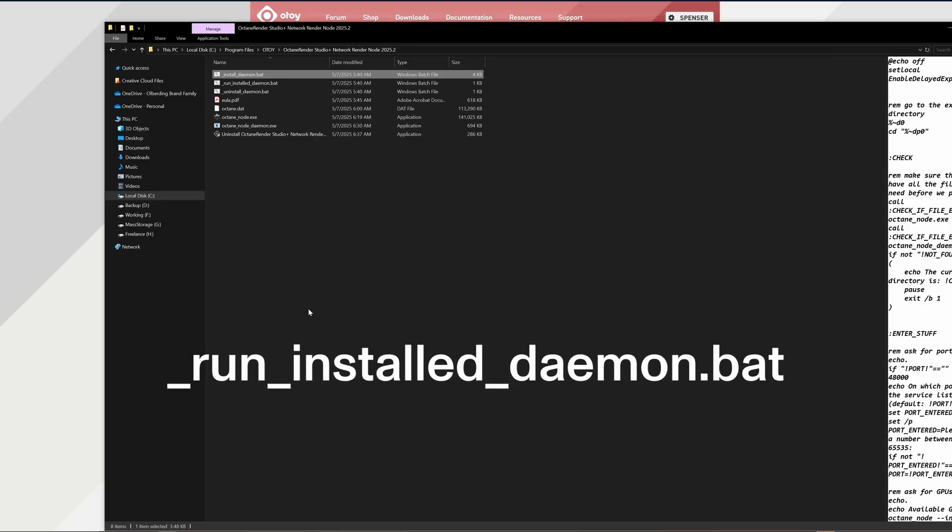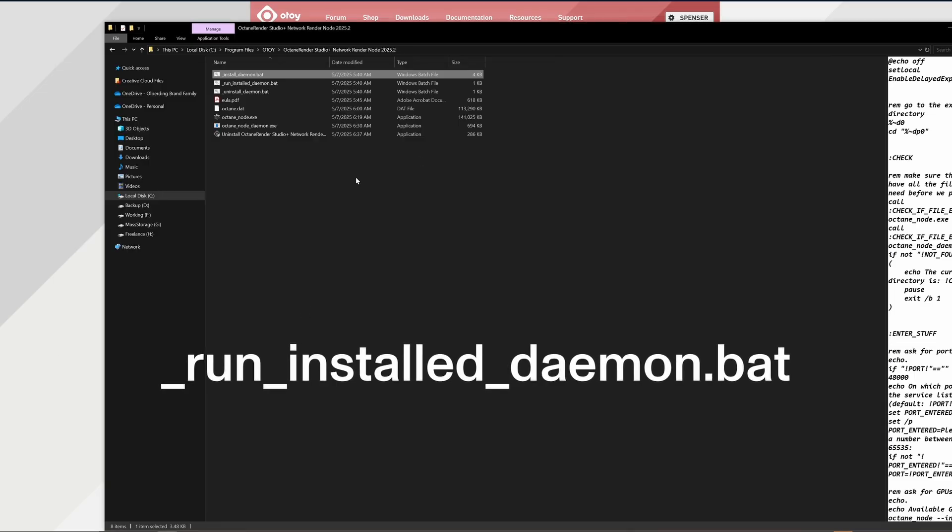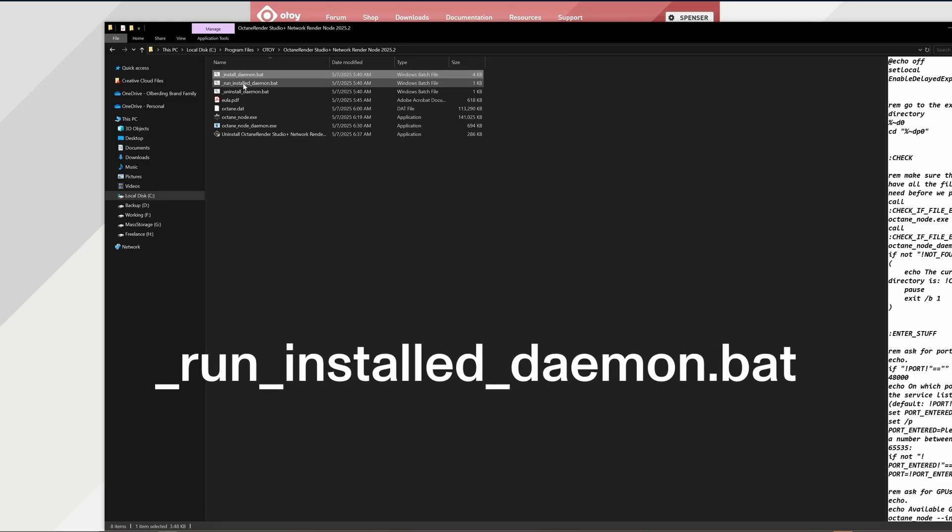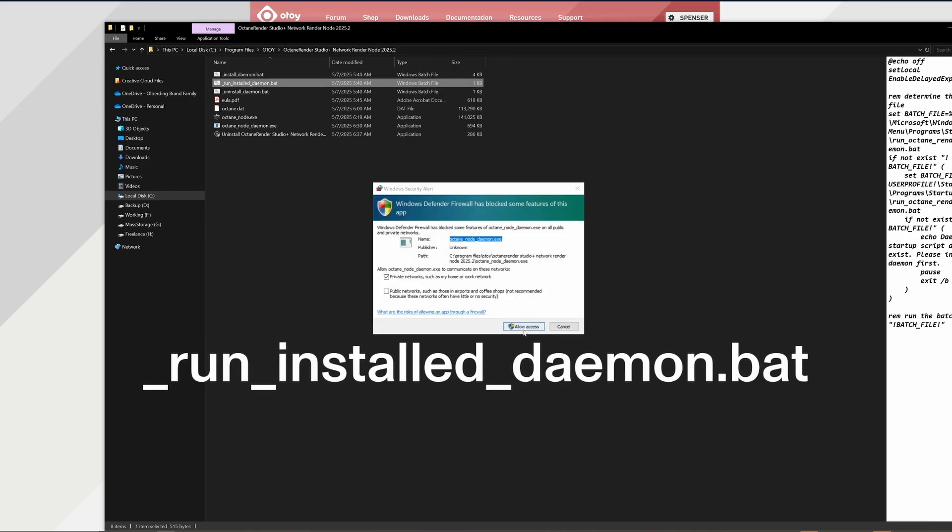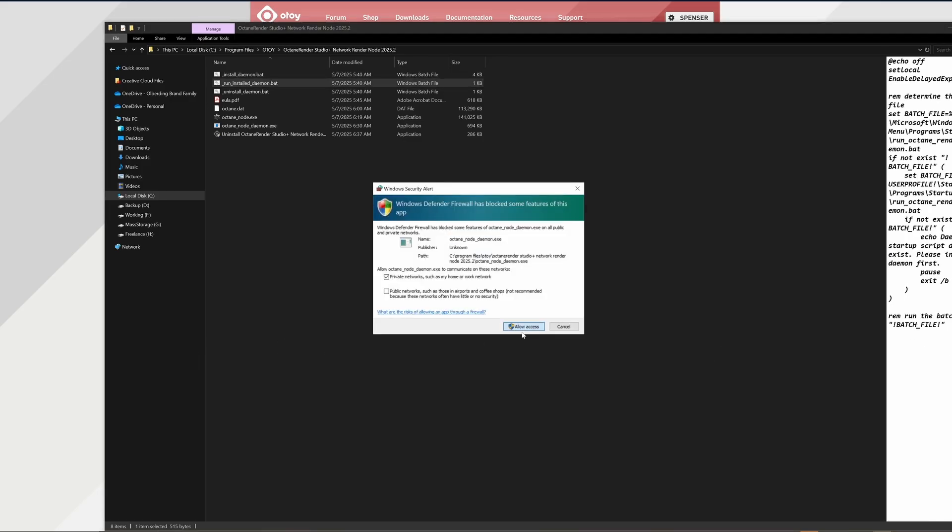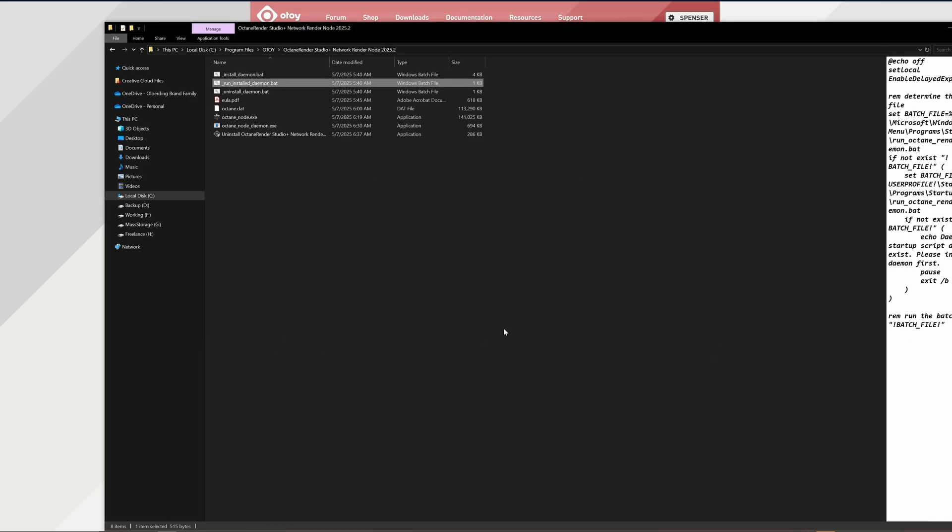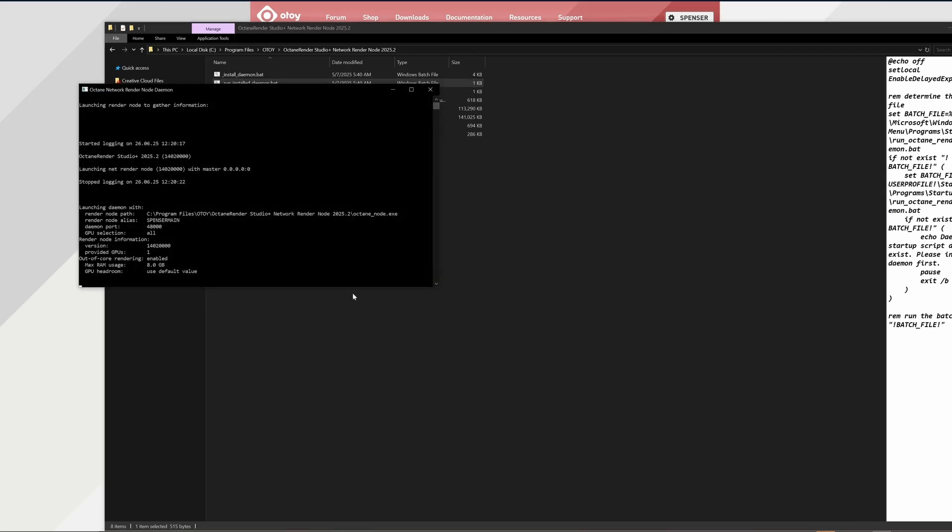We just need to run the run installed daemon.bat. This will fire up the actual node that's sending and receiving information over to the listed network port to your main machine. Now if we jump back to our Mac, we'll see the node is ready. And unless you change versioning back and forth from here on, all you need to do is run that run.bat file.